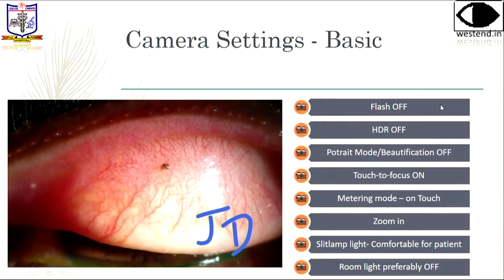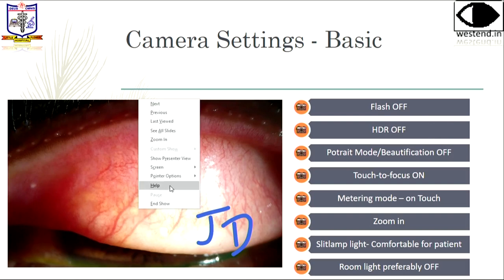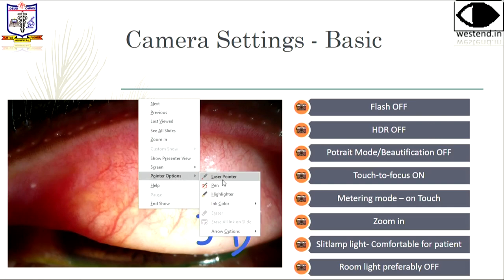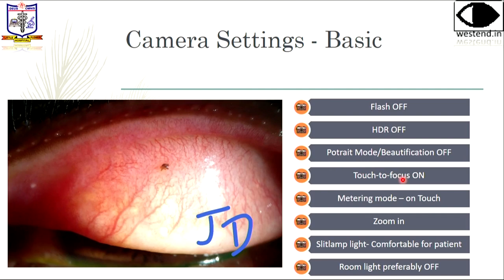For settings: flash should be off, HDR should be off, portrait mode and beautification mode should definitely be off. Touch to focus should be on — it will be available in your settings. For metering, you can set it to touch or center-weighted; if you know what metering is, do that, otherwise keep it in auto. Zoom in after you adjust to frame what you want to capture — if you forget to frame it, you can always crop later. Slit lamp light should be comfortable for the patient, so mind that. Room light should be off.